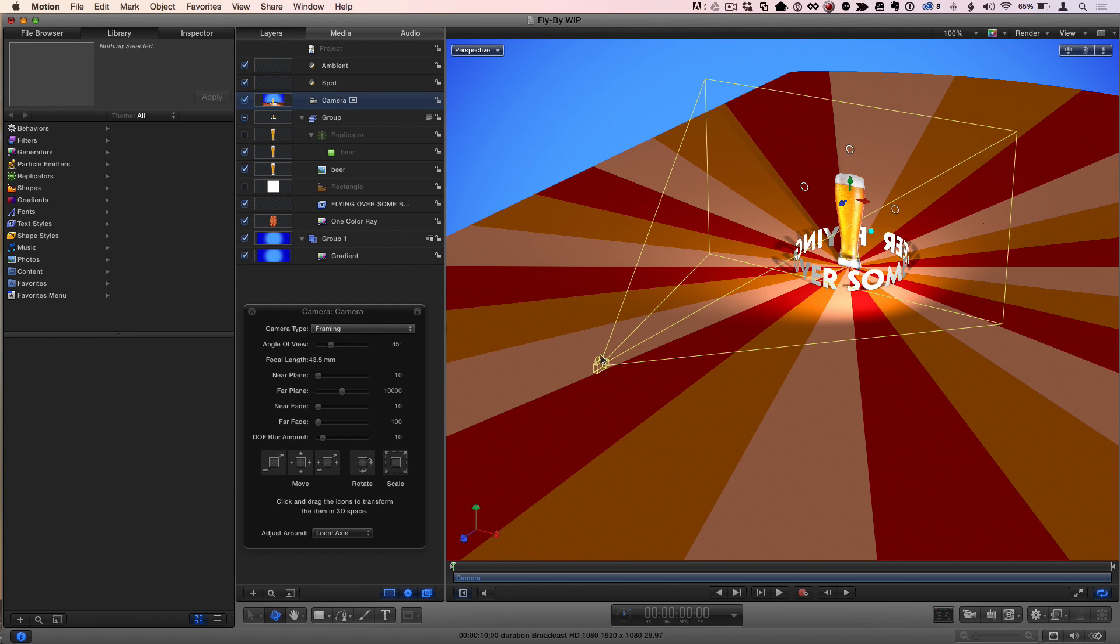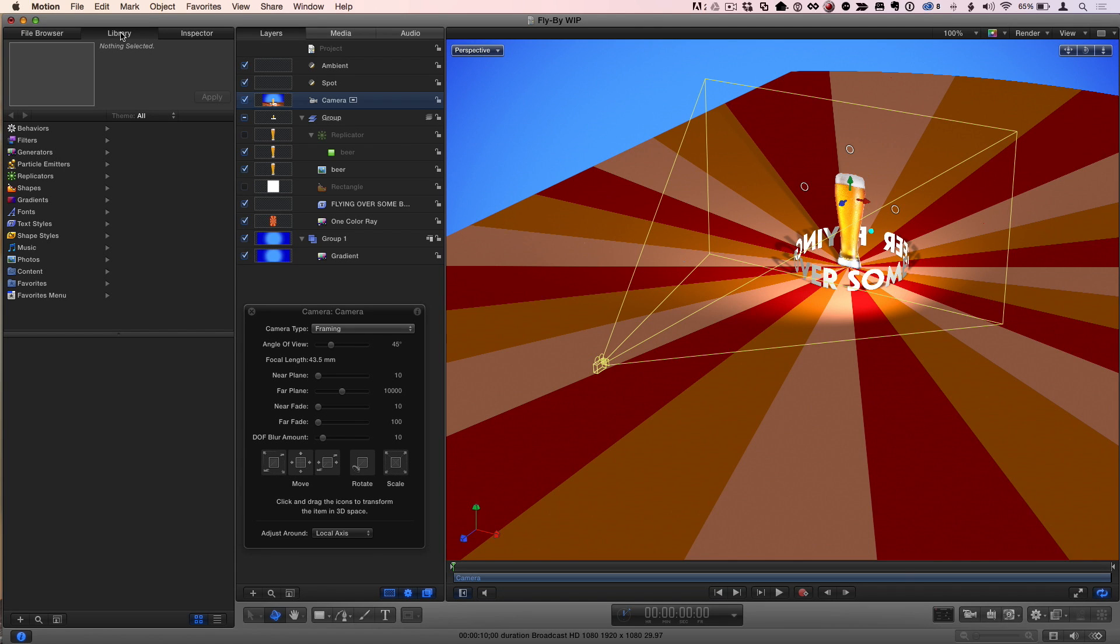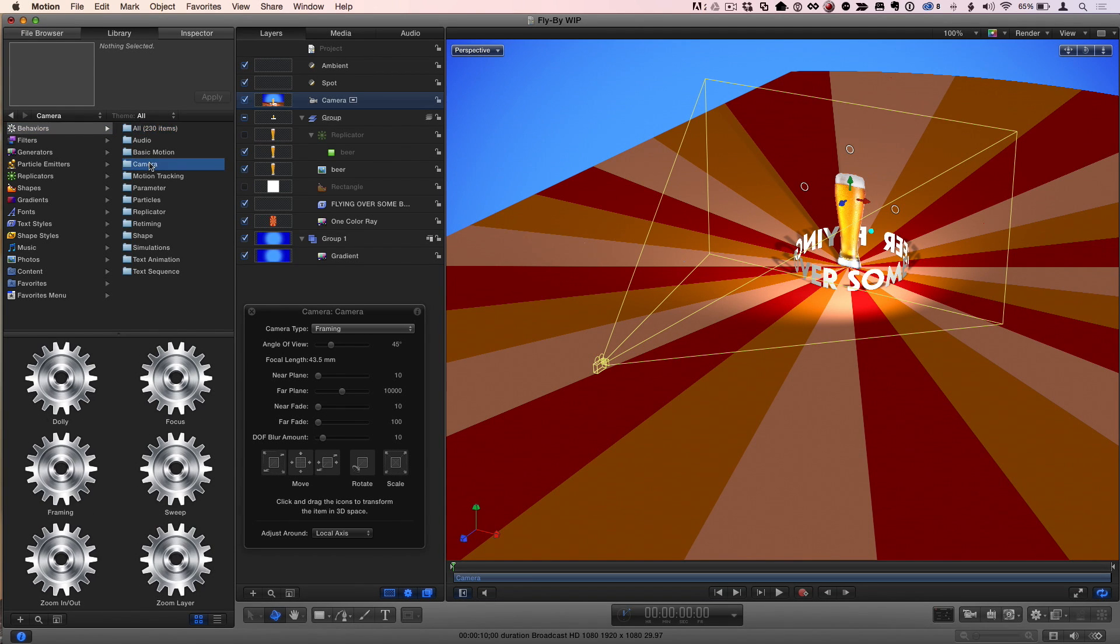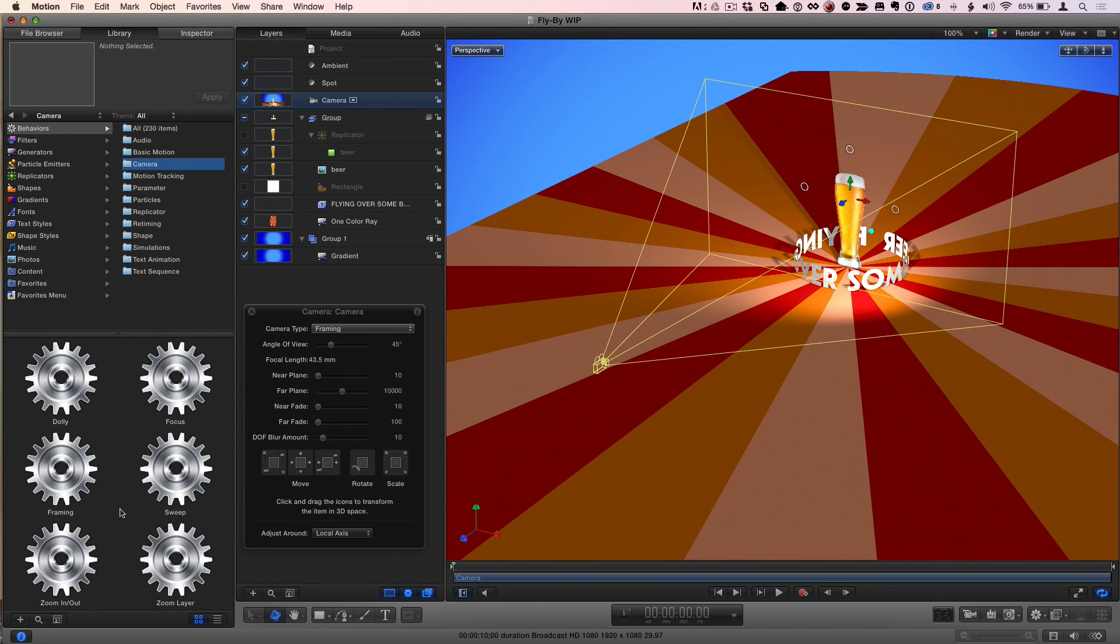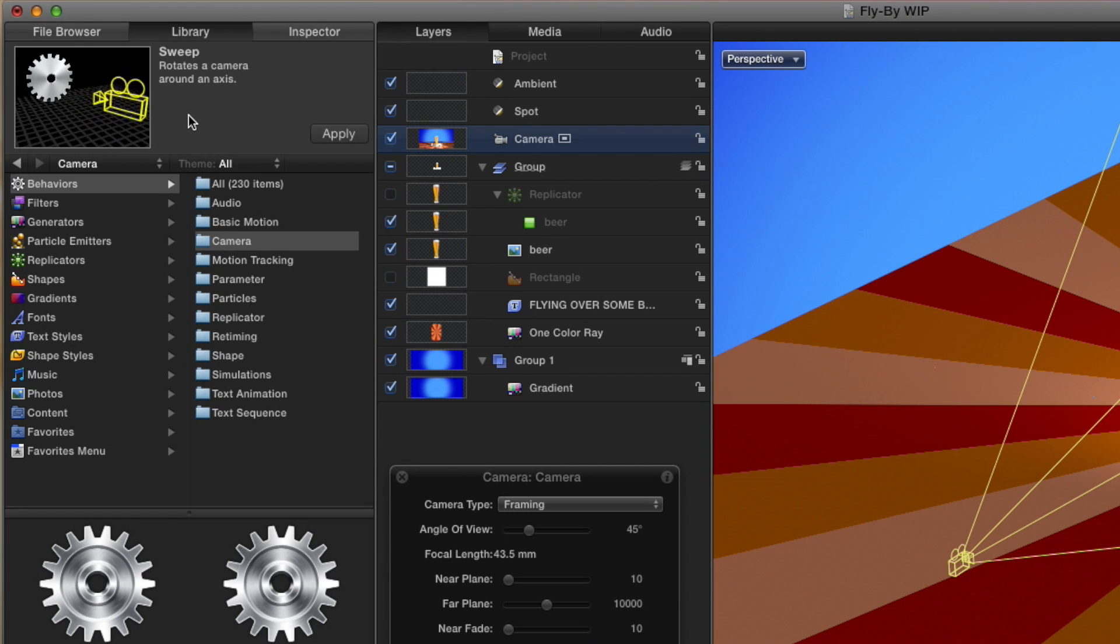So what I want to have the camera do, I'm going to have it fly by this scene here of this text and the beer, go to the other side of it, but keep looking at it. And the thing to think about how to make that happen is the sweep behavior. In the camera behavior category. And there's several ways to accomplish this, but I'm going to use a sweep behavior. Instead of using the shortcut, I'm going to go to the library to behaviors and to camera. And the reason I'm going to do that is if I select the sweep behavior, we can see a little preview of exactly what the camera does. See, it's flying by and focused on the gear.